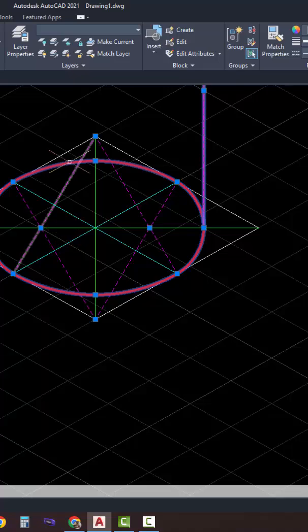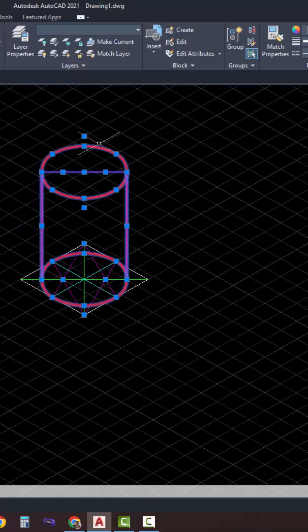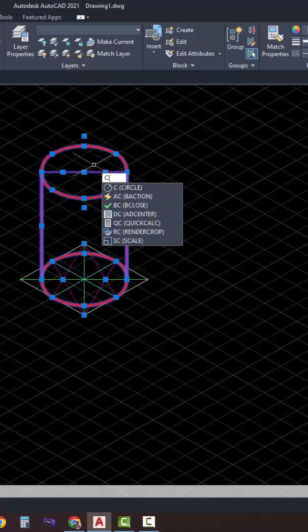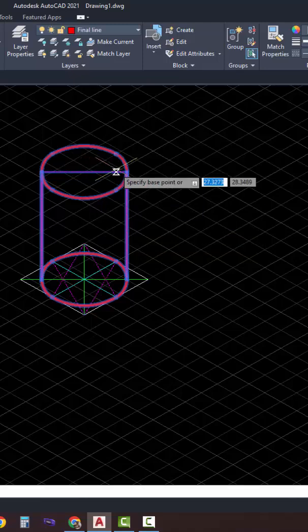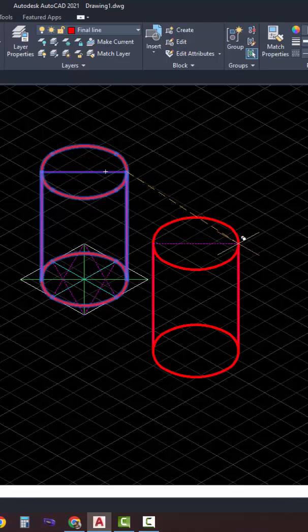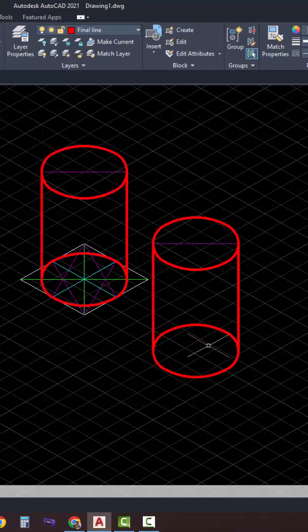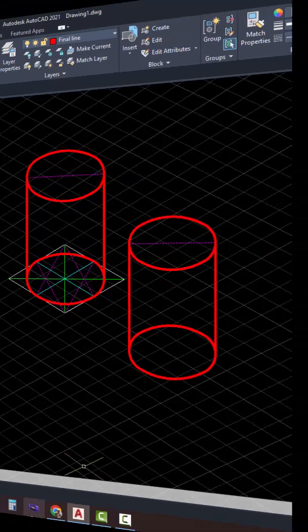Let me make a copy of this cylinder and see the result without the construction guide. And there you have it. A cylinder in isometric view.